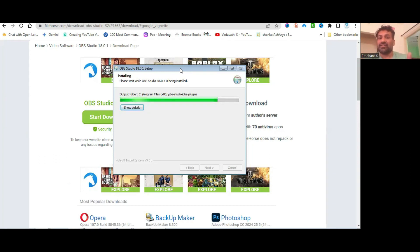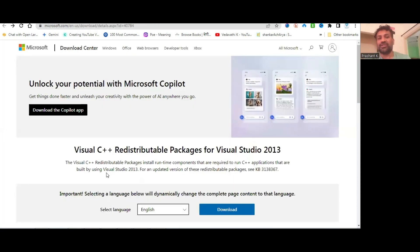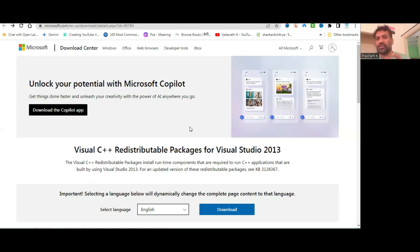If you're installing it for the first time, it will ask you for some Visual C++ files and give you a window.